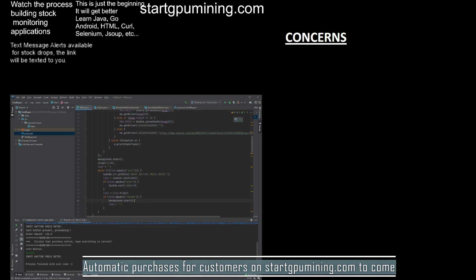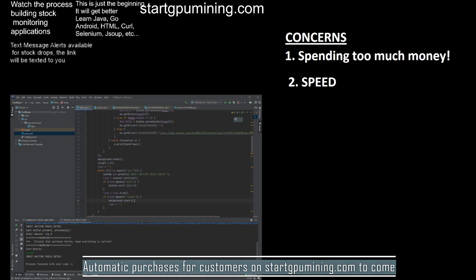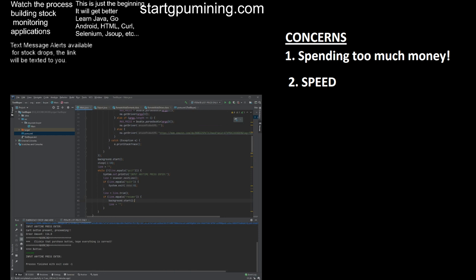There are a few concerns that I have about the application at this point in time. I'm worried that there could be the possibility to spend too much money. We don't want that to happen. Another concern is using Selenium. It is slow. I don't believe that we're purchasing fast enough to beat some of the Python bots out there.